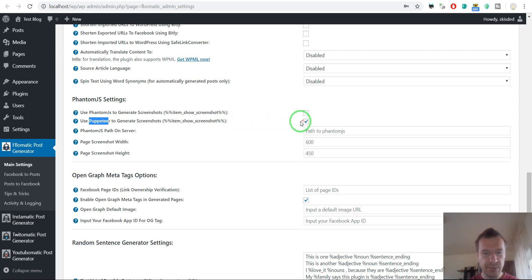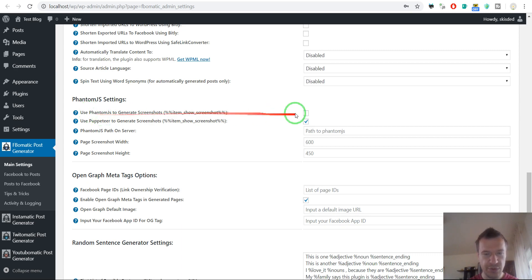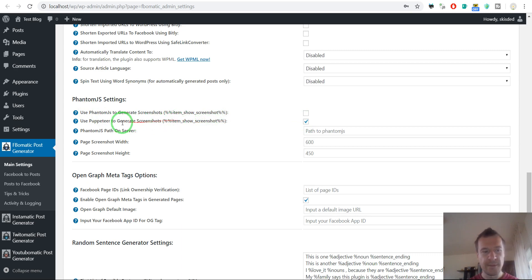So let me show you first the Puppeteer version. The PhantomJS and the Puppeteer versions are the same. It depends which one you have installed on your server. If you don't have any of these installed on your server, you can use the default version. So let me show you how to use the Puppeteer version first.